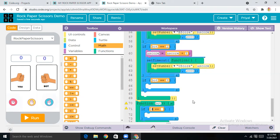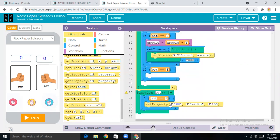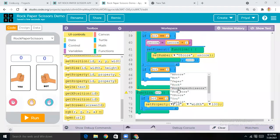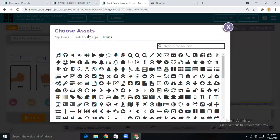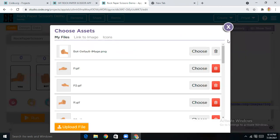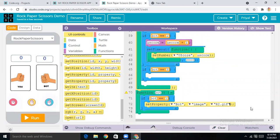Bot is equal to one — then what should be happening. Come to UI Controls and get Set Property, place it here, make the ID as 'bot', set the property to 'image', and set the image value.